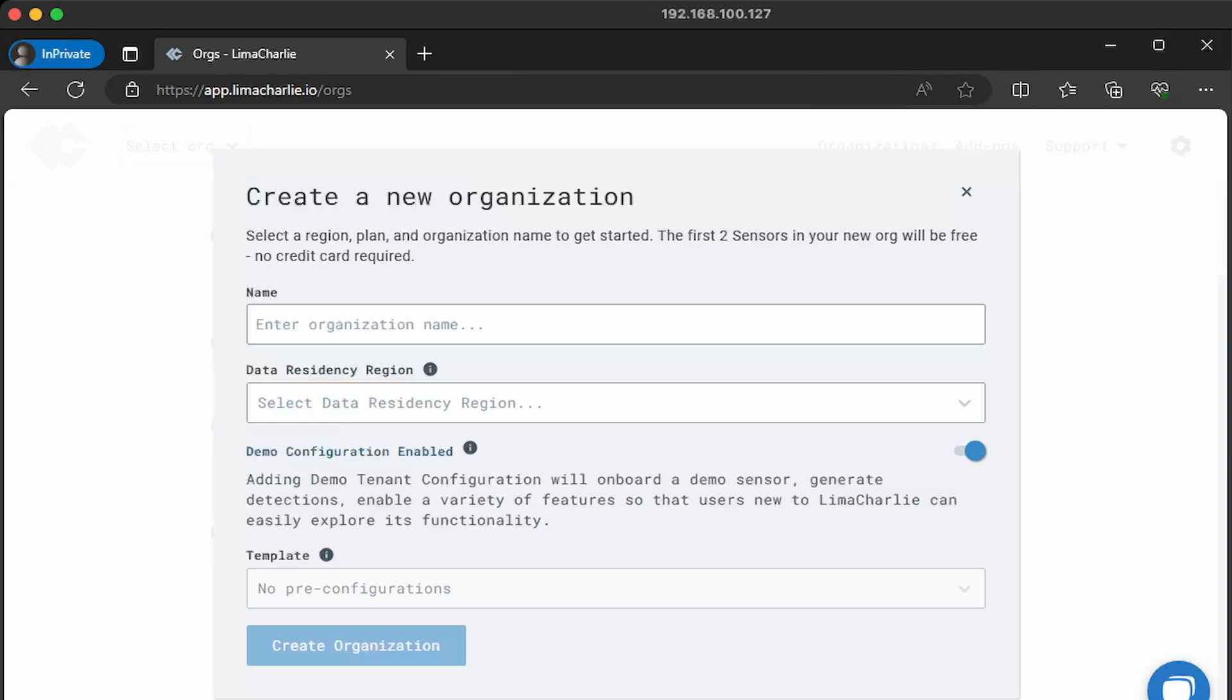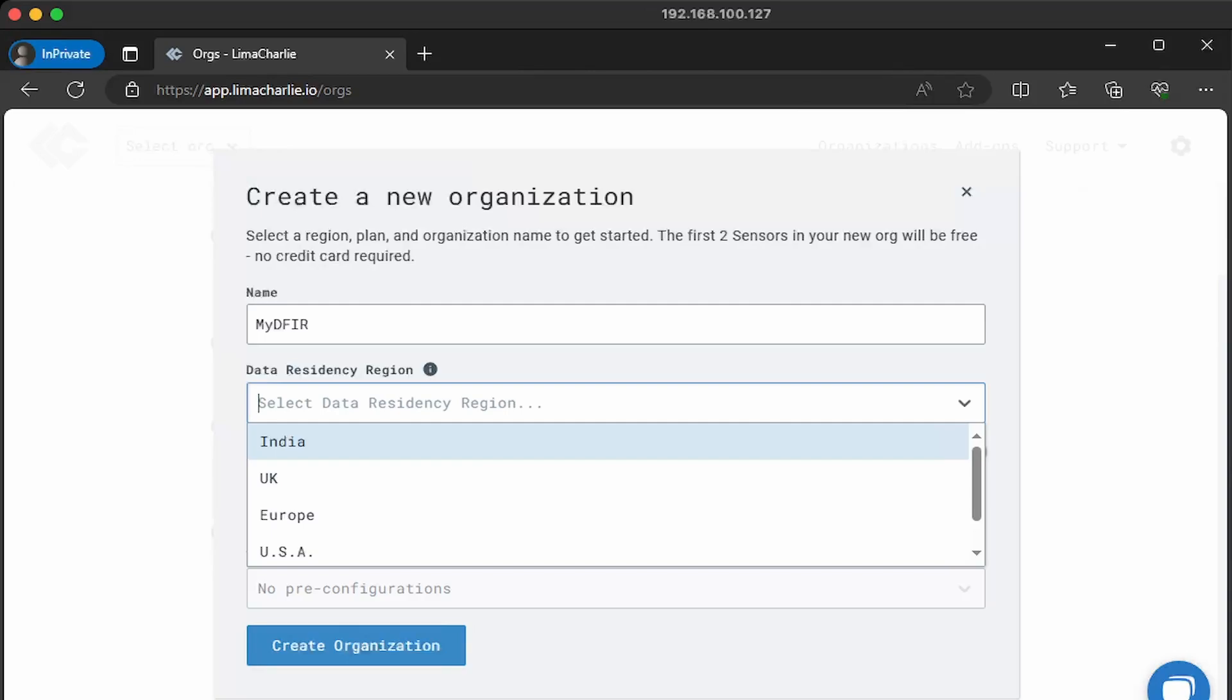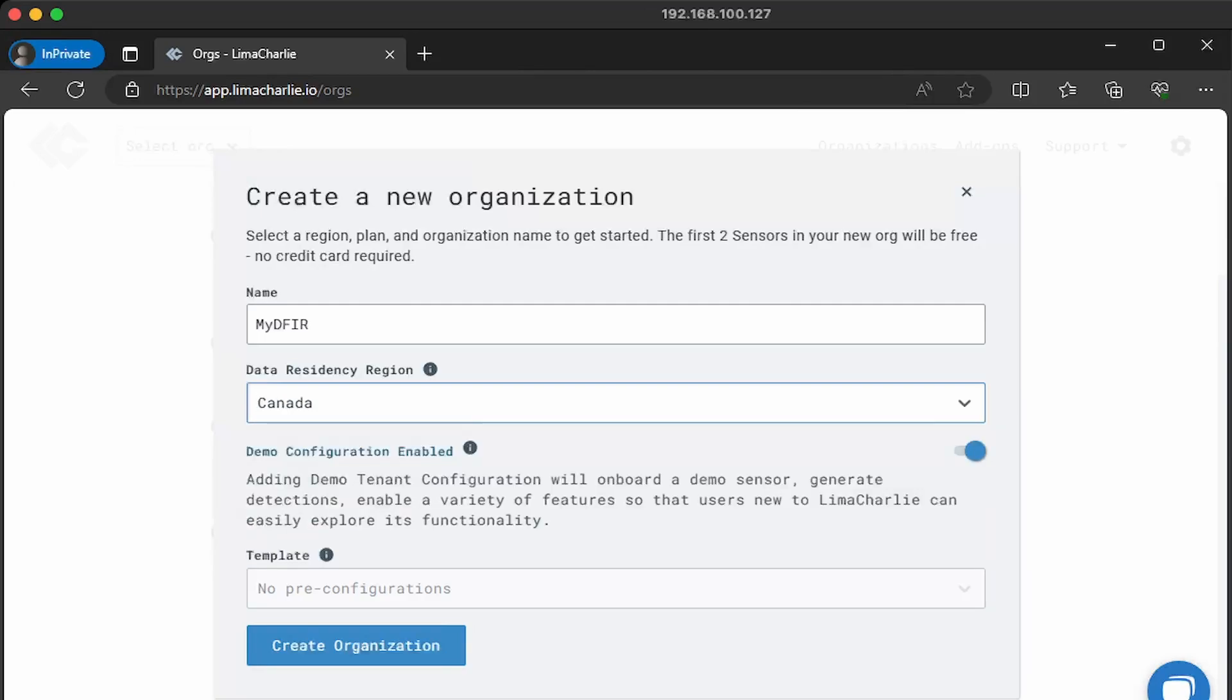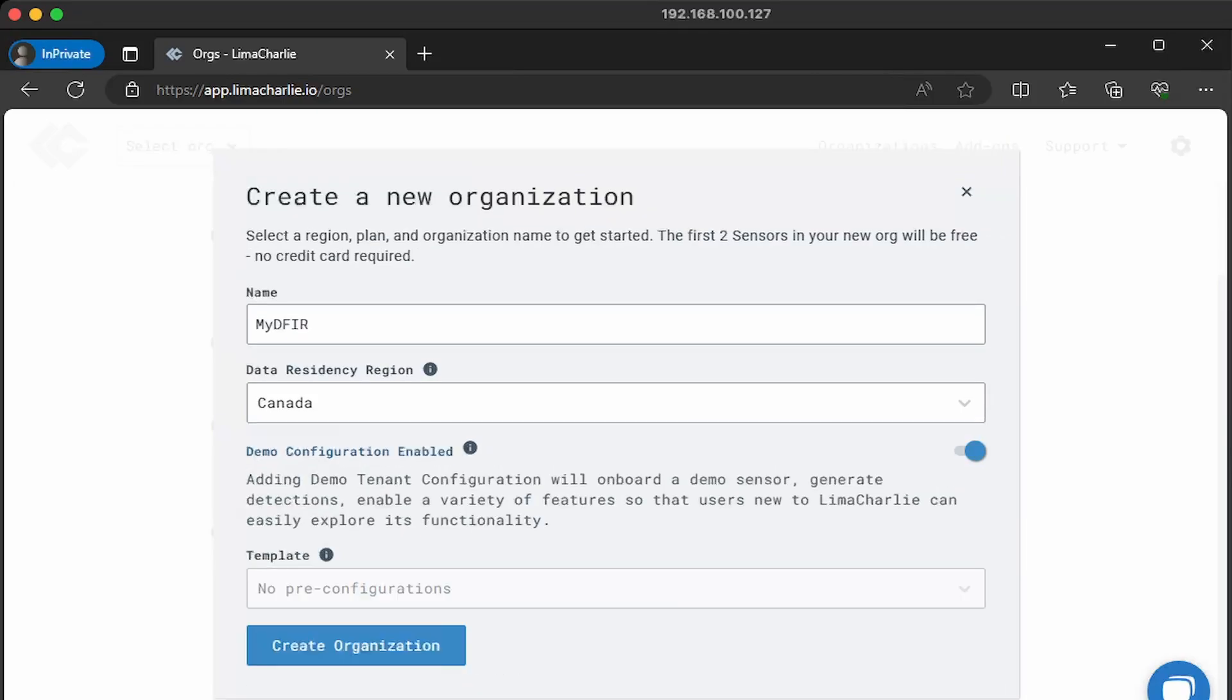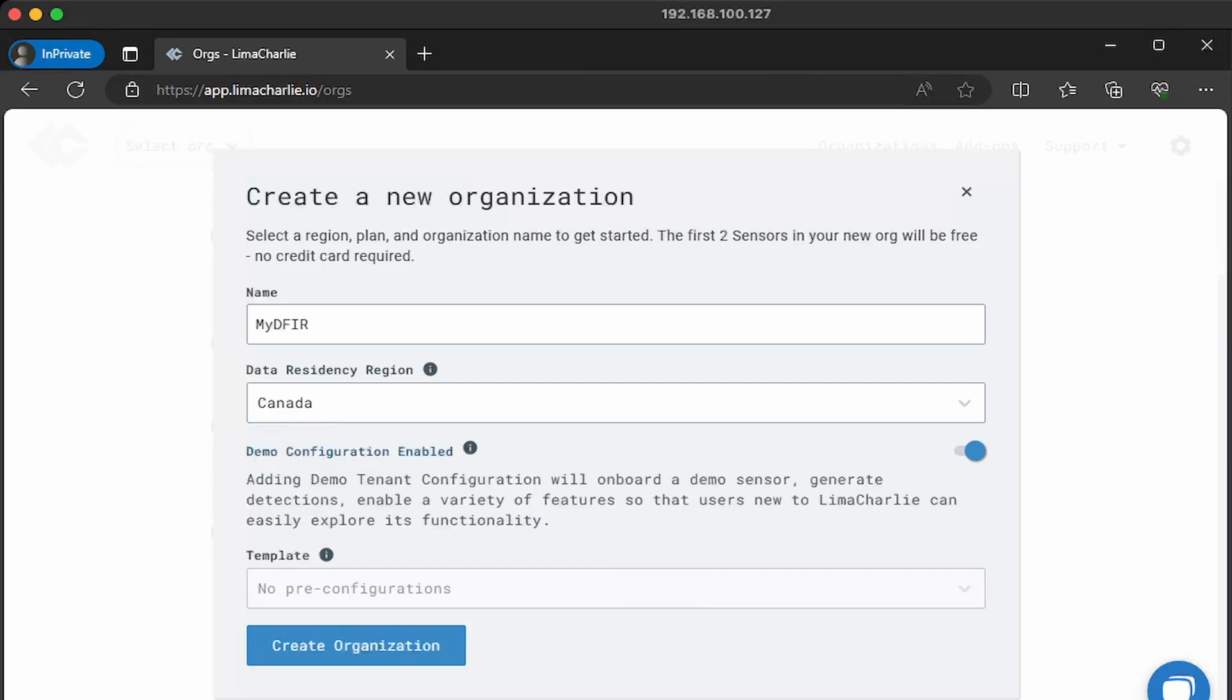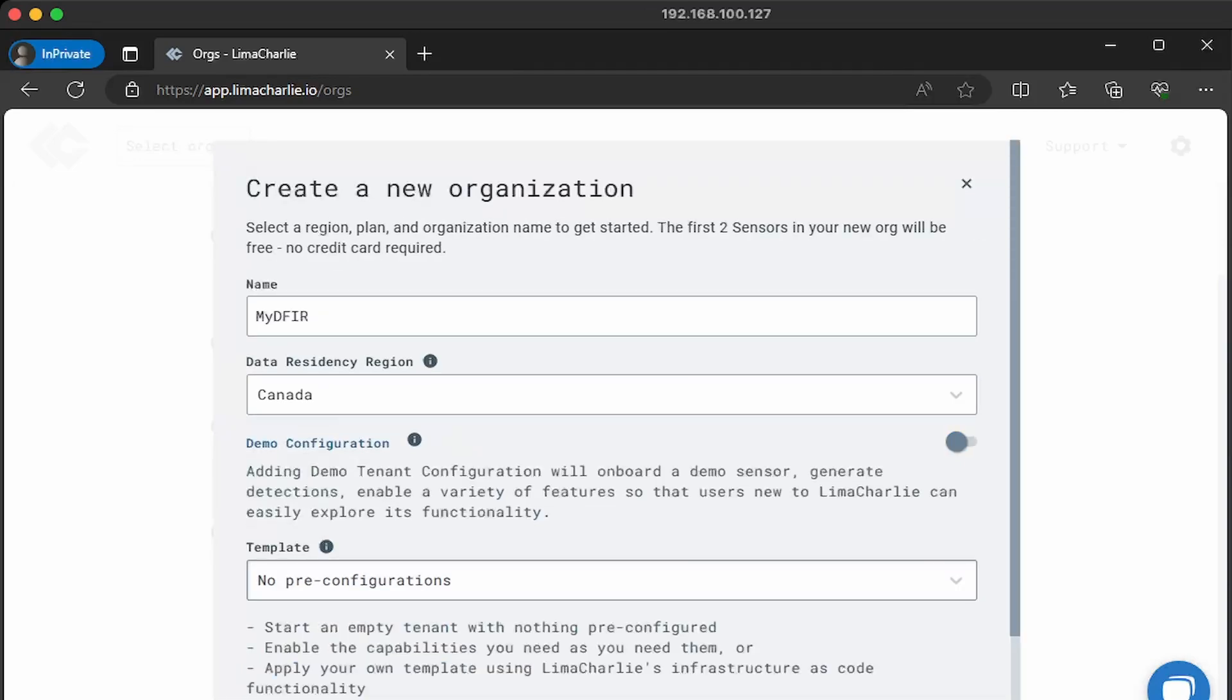So at the bottom, I'll scroll down and then I'll just select create organization. Limacharley provides the first two sensors for free to test out its functionalities. And the name of your organization should be unique. I'll type in my DFIR as my organization name. And then for the data residency region, basically select where you're located. For me, it's Canada. And now you have the option to have some demo data, which is great if you just want to see what limacharley is all about. And you can enable or disable this by toggling this option here. For the template, because I have the demo data enabled, I will not be able to select any templates. However, if we go and disable the demo configuration, we can now select a template to use.